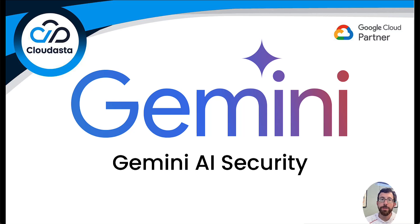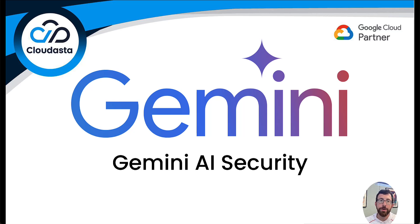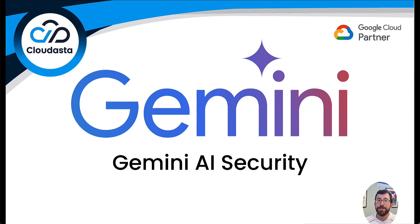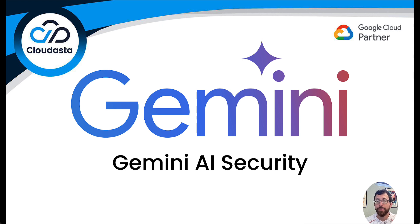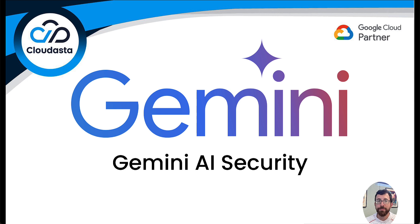Hi, my name is Nick Marchese. This is another episode of our web series from Cloudasta on Gemini AI. Today we'll be focusing on Gemini AI Security, one of the offerings from Google. We're going to look at what that provides and do a demo for you.